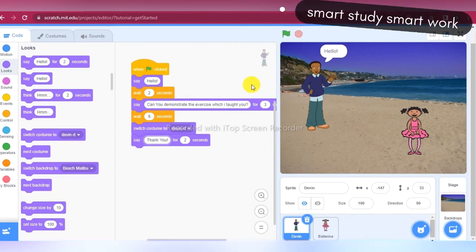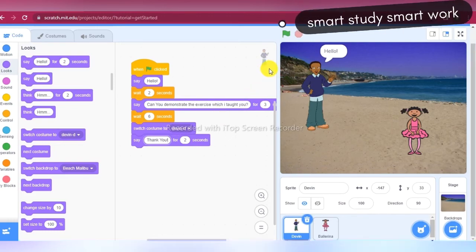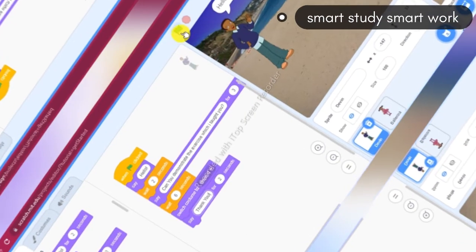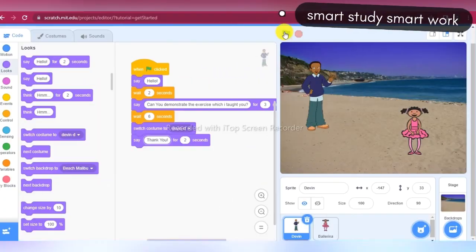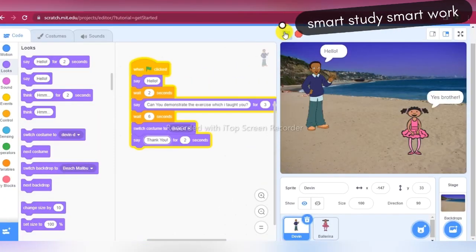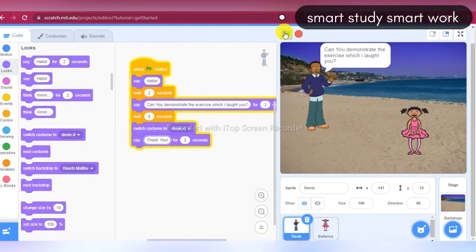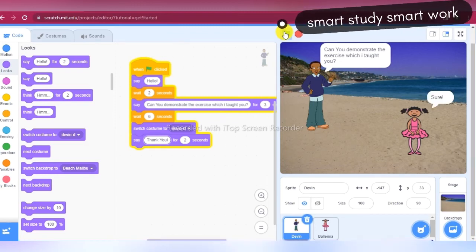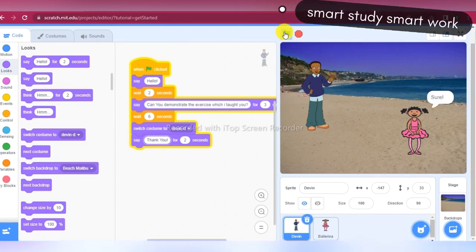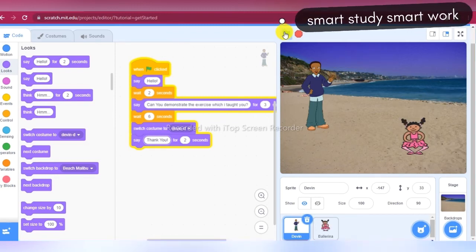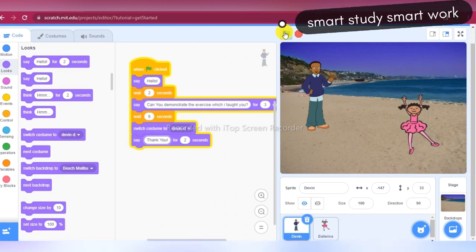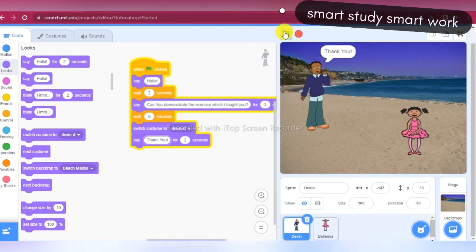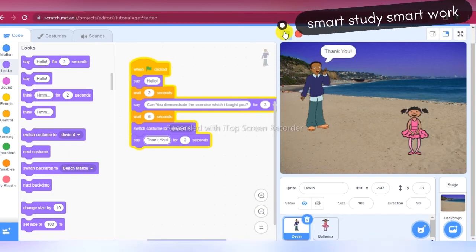Now I will run this project. Hello — yes brother — can you demonstrate the exercise which I taught you — sure — thank you.